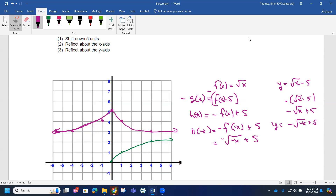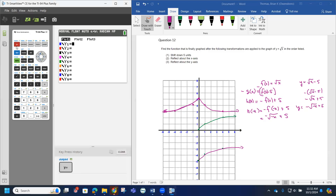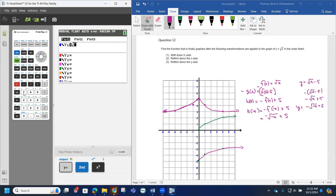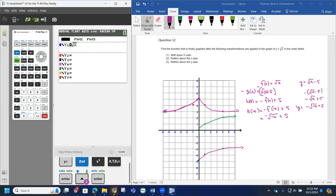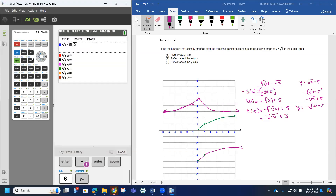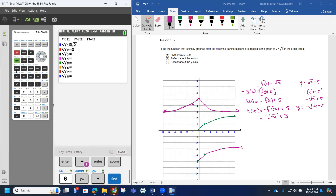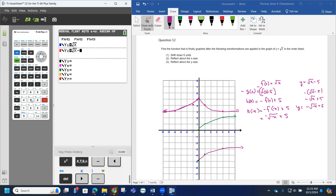Using our graphing calculator to verify: if we enter y equals the square root of x and graph that — let me turn my stat plot off, I've got some statistics going on. I'll hit zoom 6. There's our parent function. Then, to move it down 5, we enter y equals the square root of x, minus 5 on the outside.